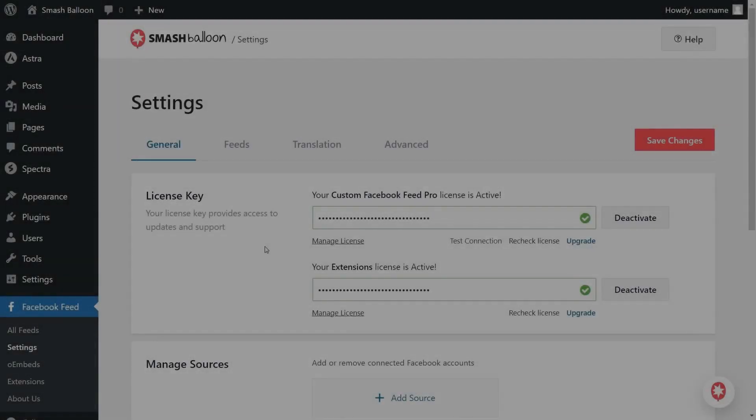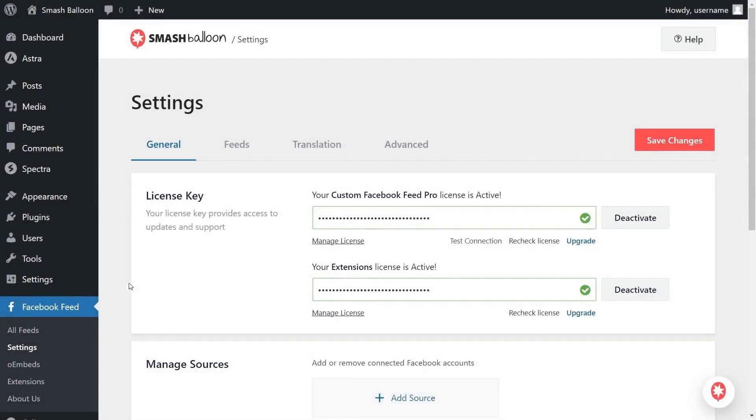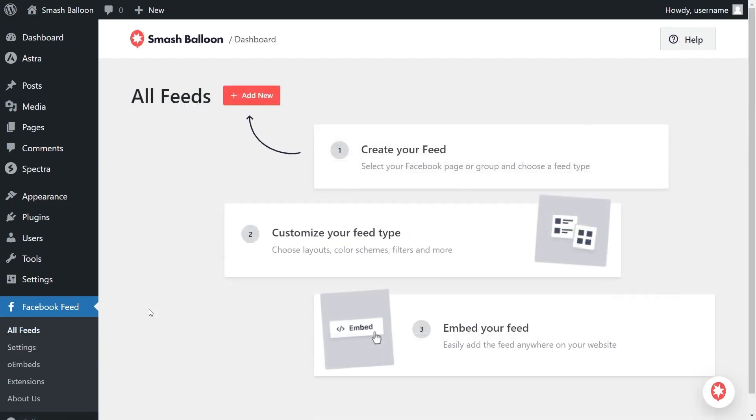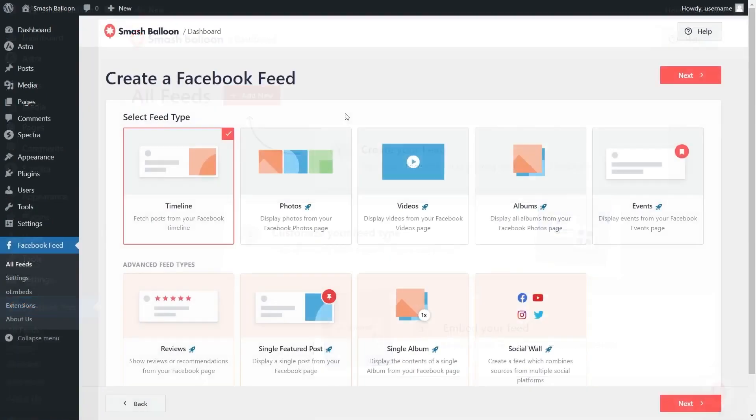So we can begin creating our Facebook feed. On the left hand side, under Facebook feed, click on all feeds. Next, click on add new at the top.